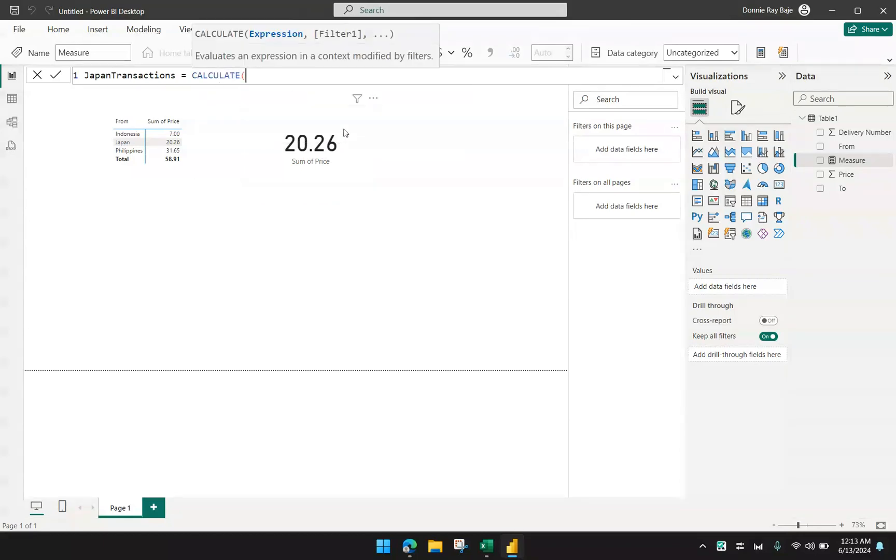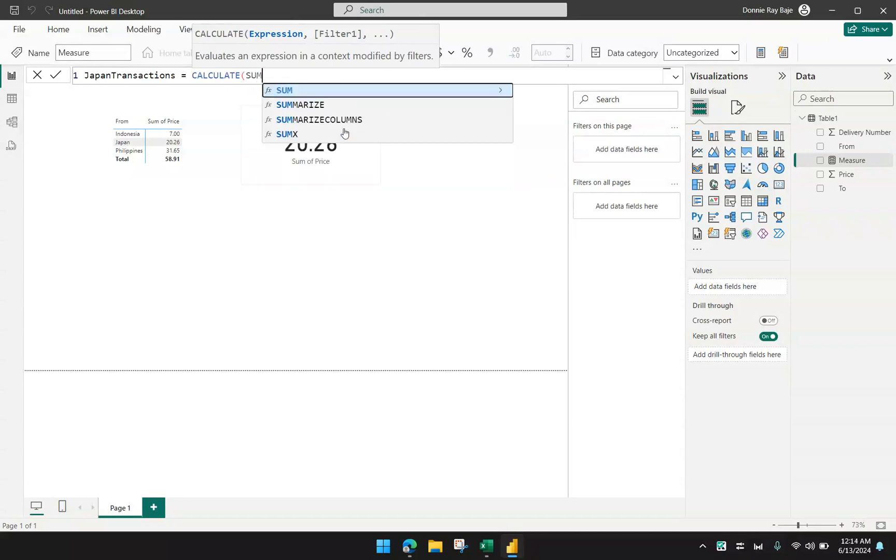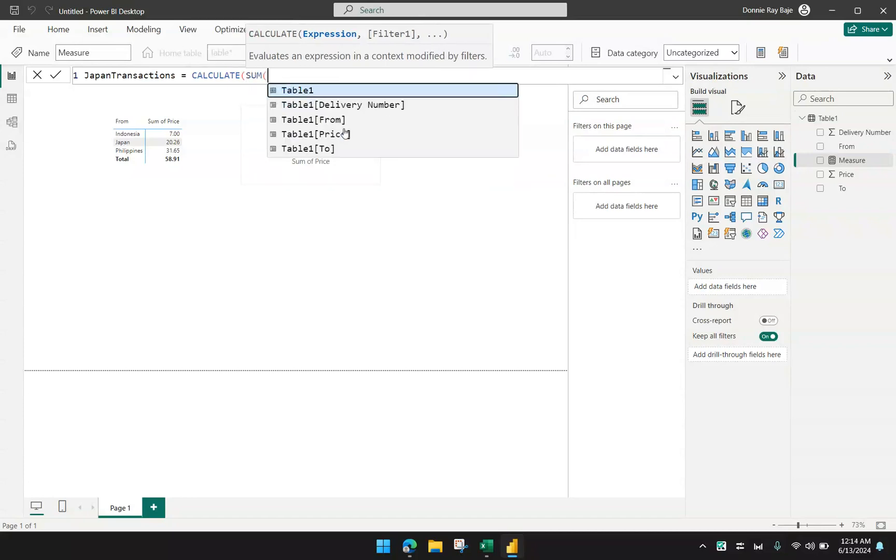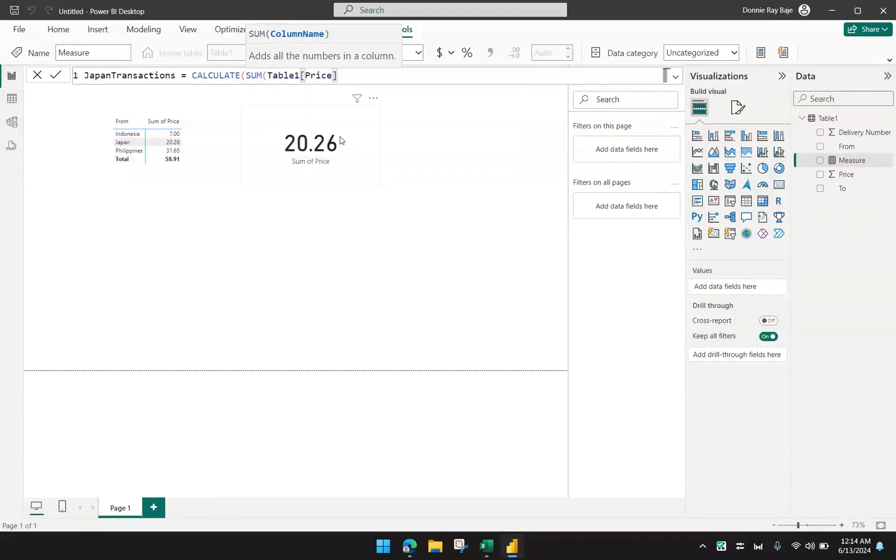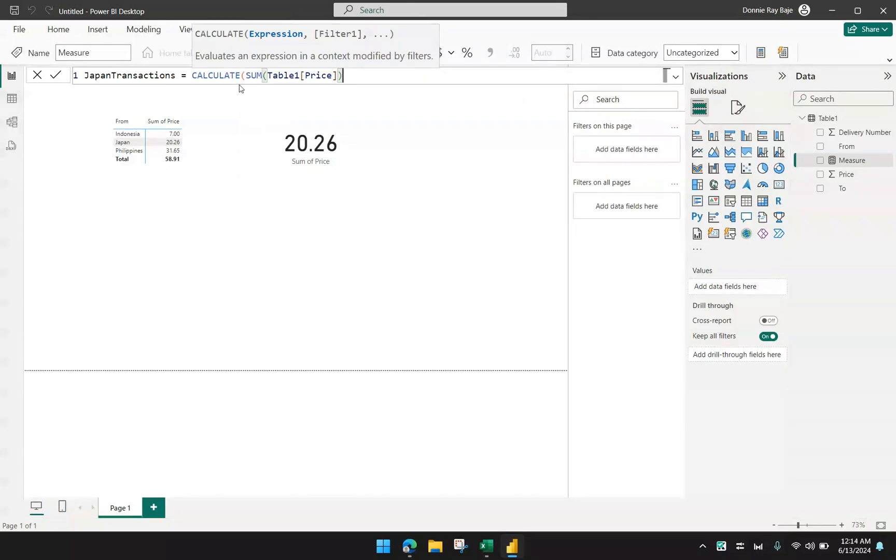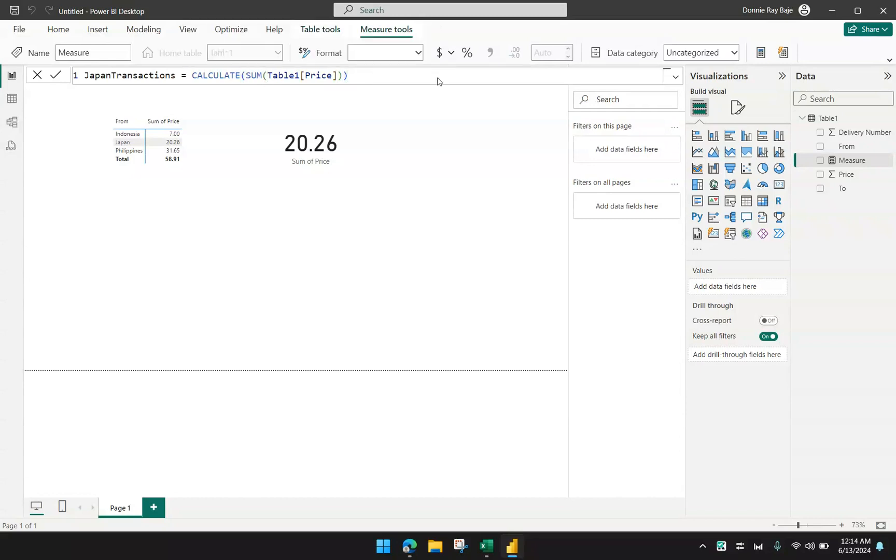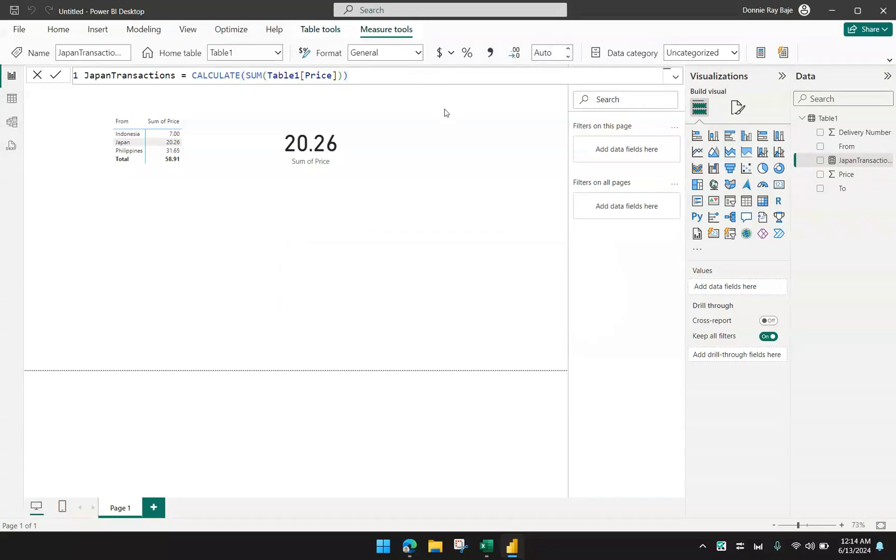What I need to do here is I'm going to implement a CALCULATE function. The CALCULATE function is like your SUMIF. But note that CALCULATE itself doesn't really know whether you're going to sum or multiply, do an average, or just count. So we're going to use a SUM, and then we're going to select the price. We're seeing here that we're going to calculate the sum of the column price.